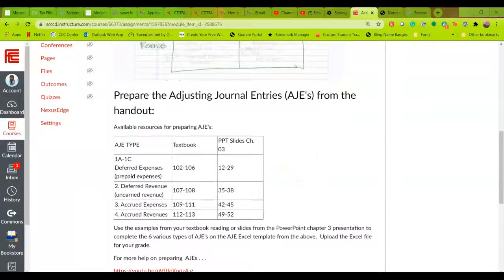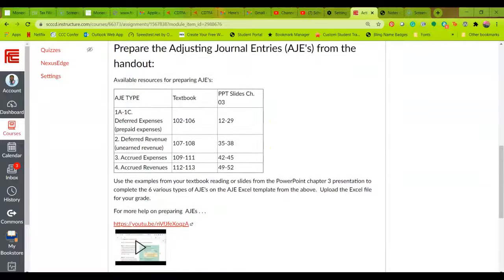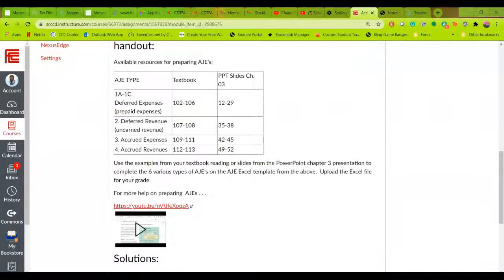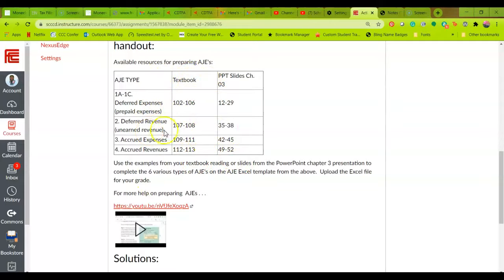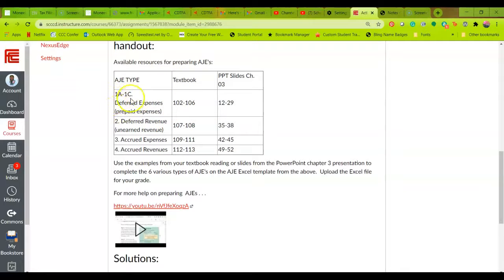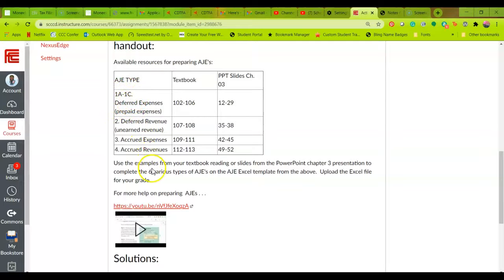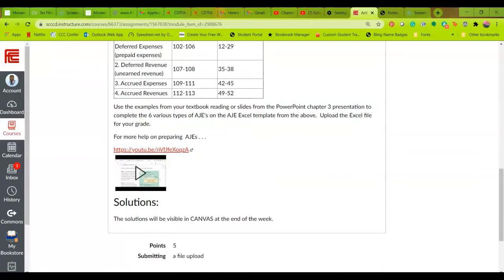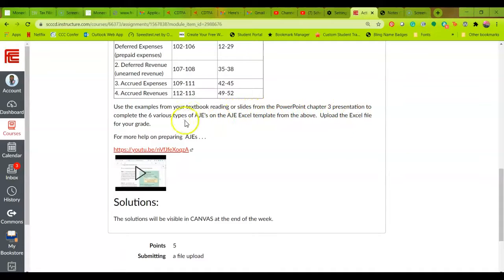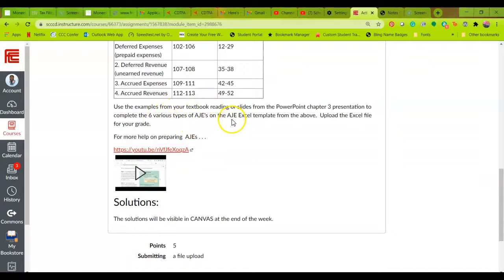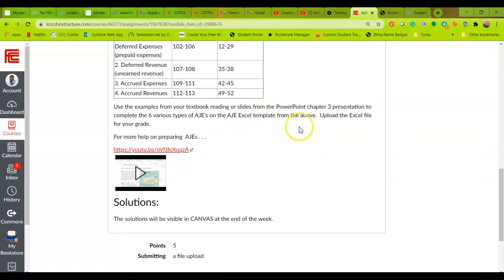For those that are reader writers in terms of learning style, you can use your PowerPoint slides or your textbook. These reference numbers indicate how to do these entries. One A to one C represents those little tabs, the types of journal entries that we are completing. And then it says use the examples from your textbook reading or slides from the PowerPoint chapter three presentation to complete the six various types of adjusting journal entries on the AJE Excel template. That's that file that we just downloaded from above.